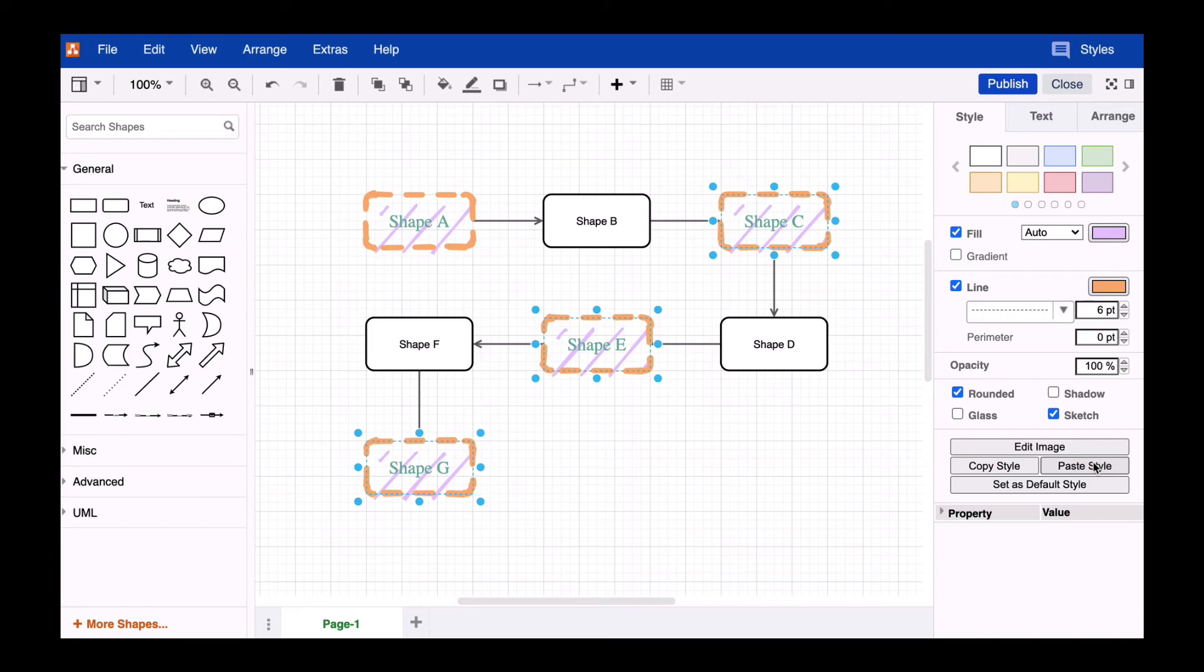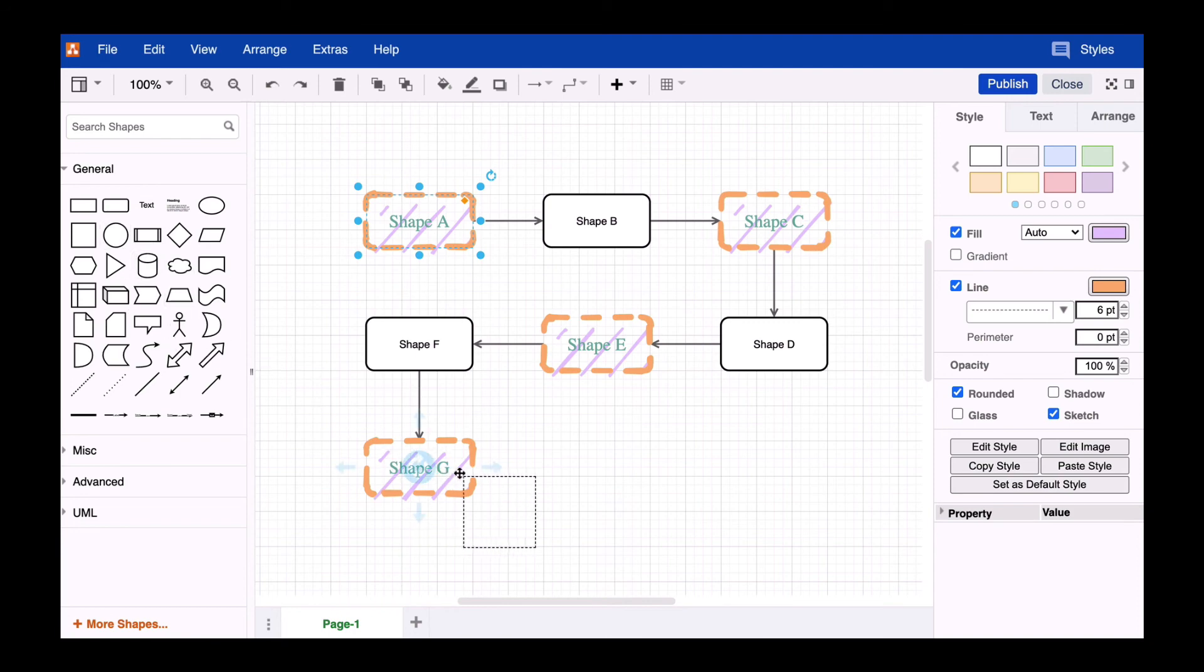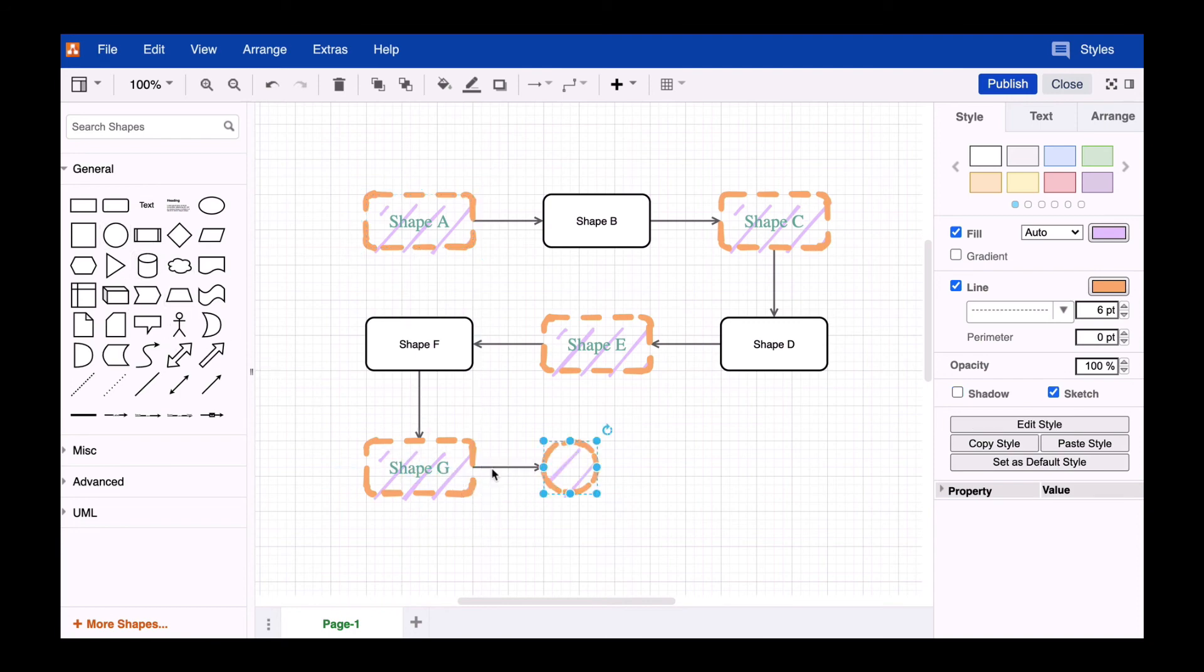If you want to save time, you can do the formatting while the diagram is being created. Simply set the base style like we just did and click on set as default style instead of copy style. When you select a shape from the shape library, it'll automatically be inserted with a defined formatting.